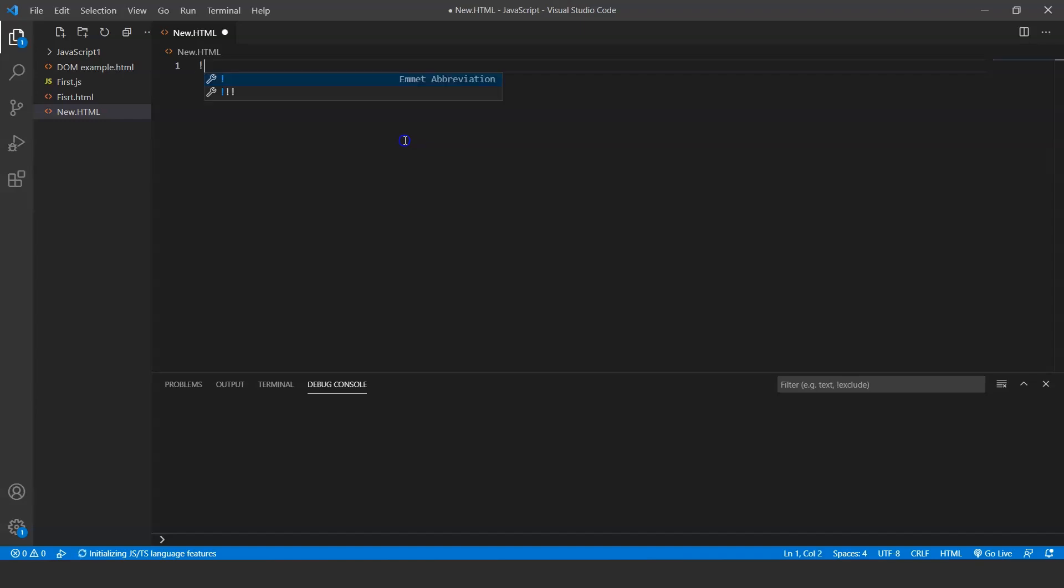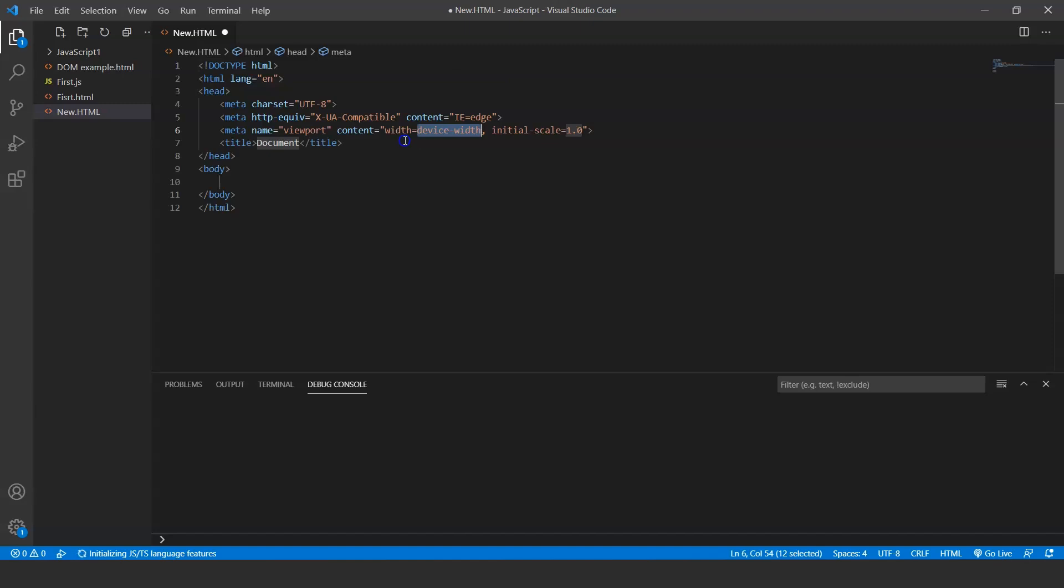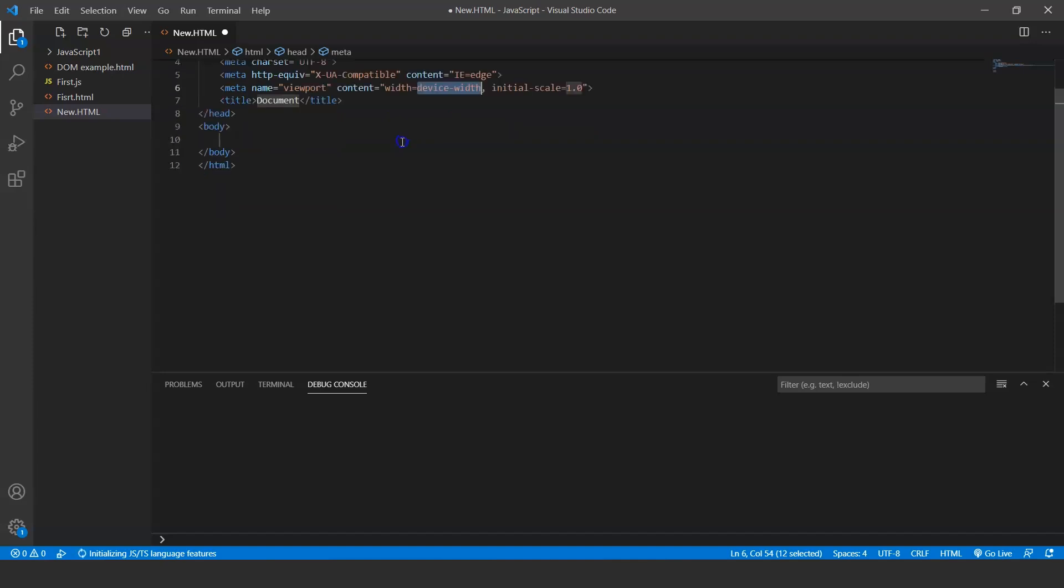Here we are about to start writing our first program. Just write exclamation mark and press enter. It will do this—see, it will write the basic HTML code which you will need in almost every program from now on. So you don't have to write this code every time, just do it this way and start writing main program. We'll see it in another video.